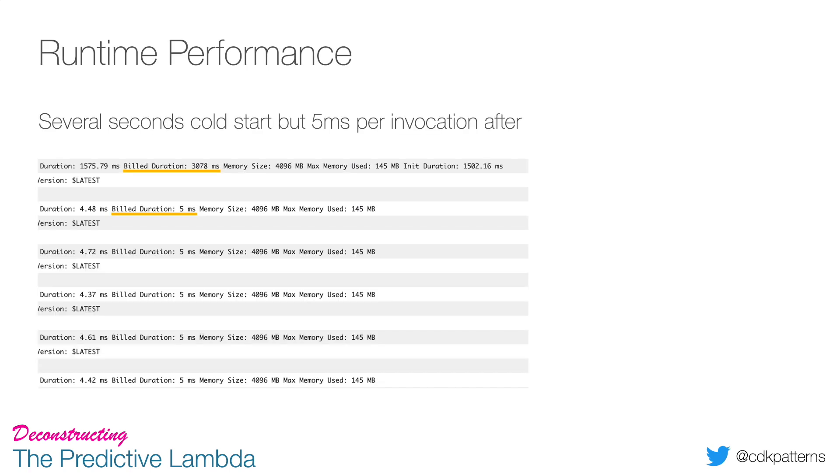If you're curious what the runtime performance of this looks like, well I have noticed the first cold start takes several seconds, but then afterwards it's five milliseconds pretty much flat - well, 4.48. The thing about this is machine learning models do take a few seconds to unpickle even in a deployed constant container environment, so this is something that will need to be worked through.